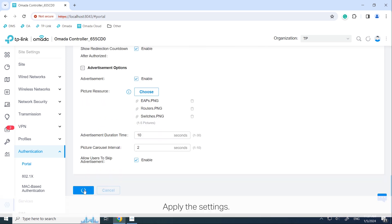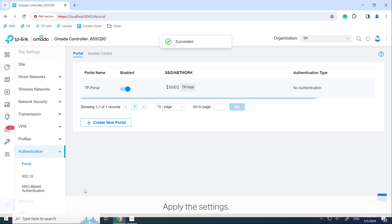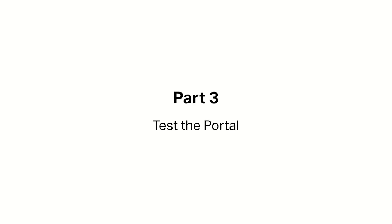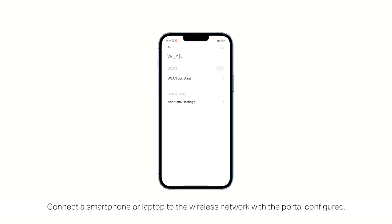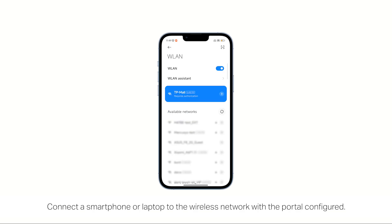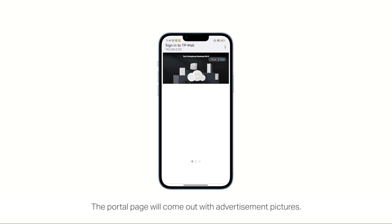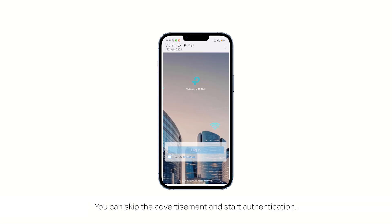Apply the settings. Connect a smartphone or laptop to the wireless network with the portal configured. The portal page will come out with advertisement pictures. You can skip the advertisement and start authentication.